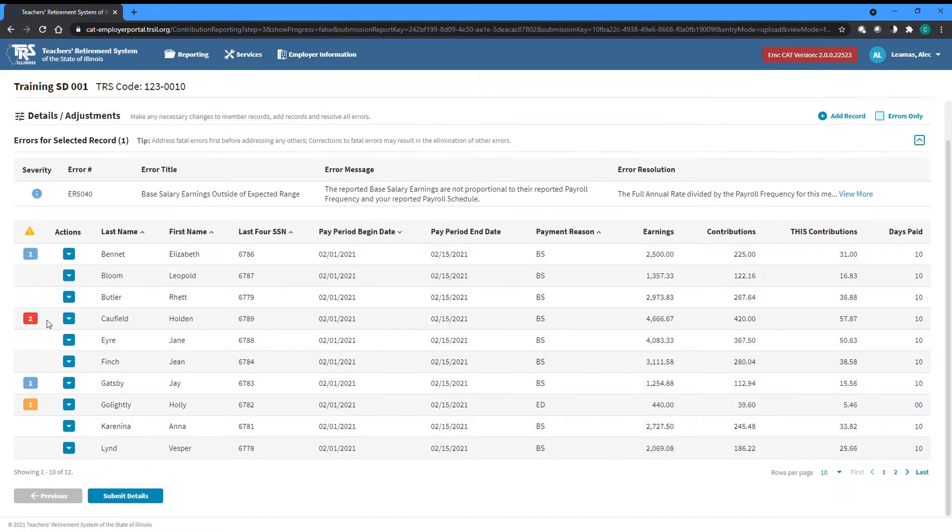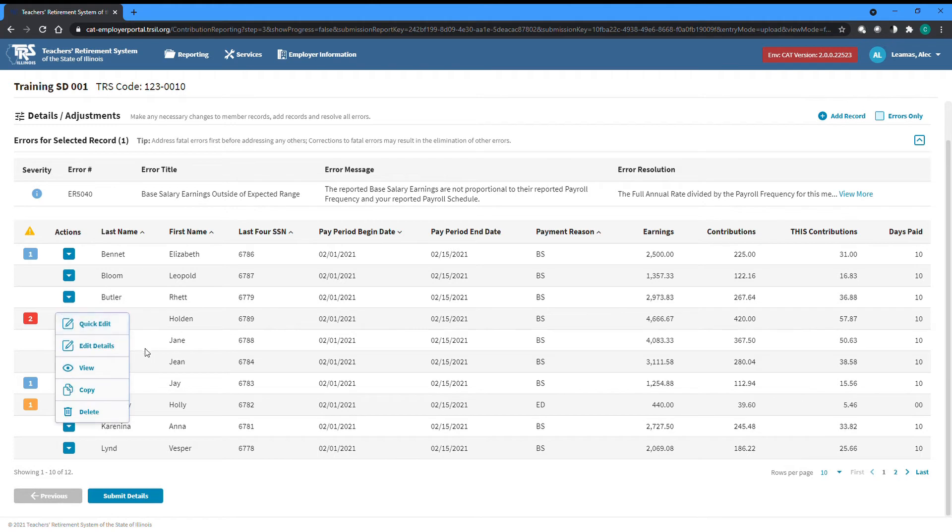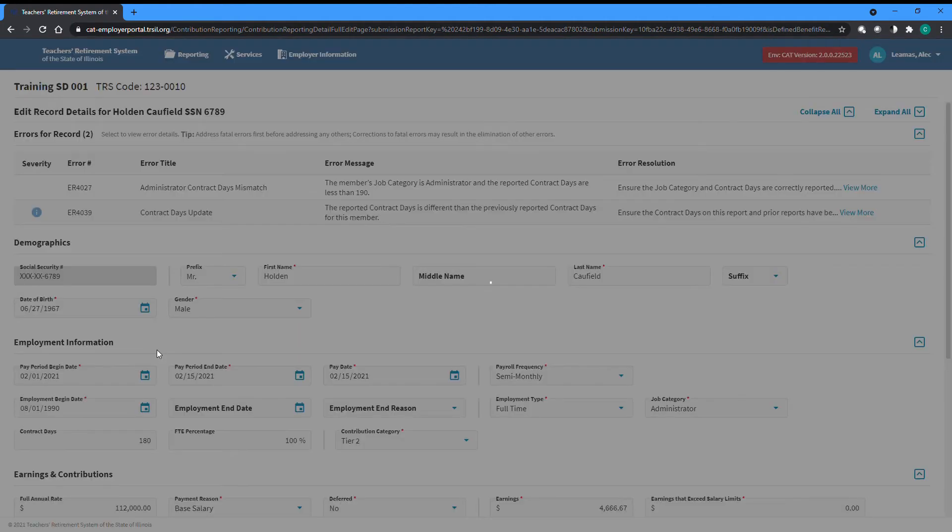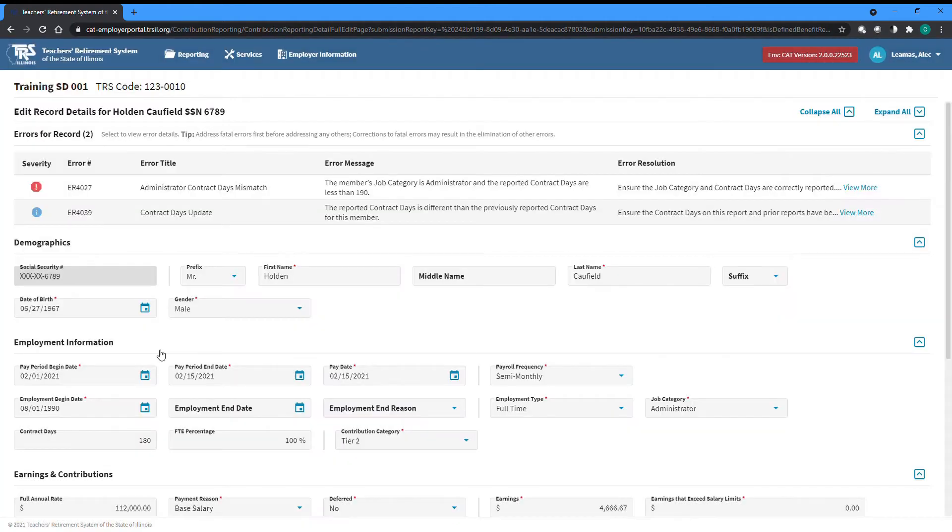To edit any field not listed in the table, or to more easily engage with and resolve the errors attached to a record, select the edit details option from the actions dropdown to the left of the record. After selecting edit details, you will be taken to a separate screen.